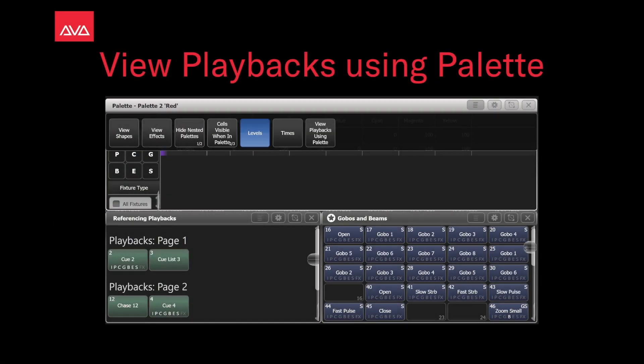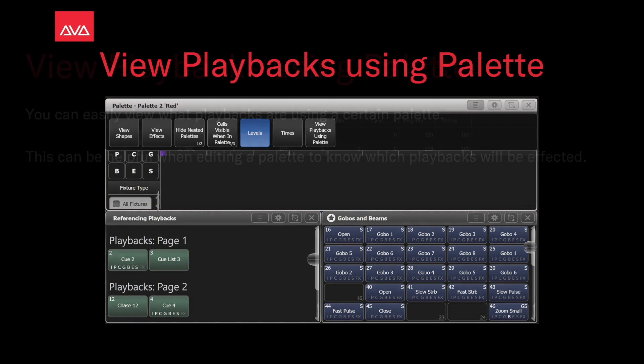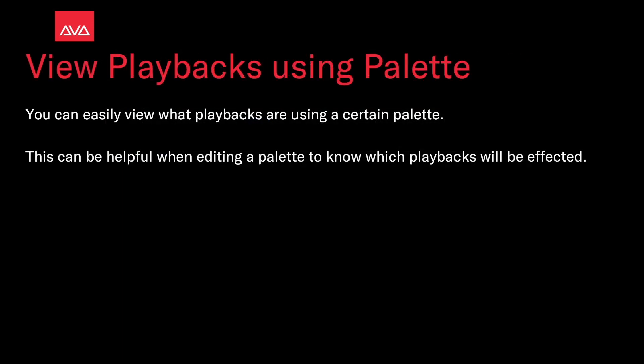Hey everybody, welcome back to Mission Control for a quick tips video. In this video, we're going to talk about viewing playbacks using a palette. You can usually view which playbacks are using a certain palette, and it can be helpful when editing a palette to know which playbacks will be affected.